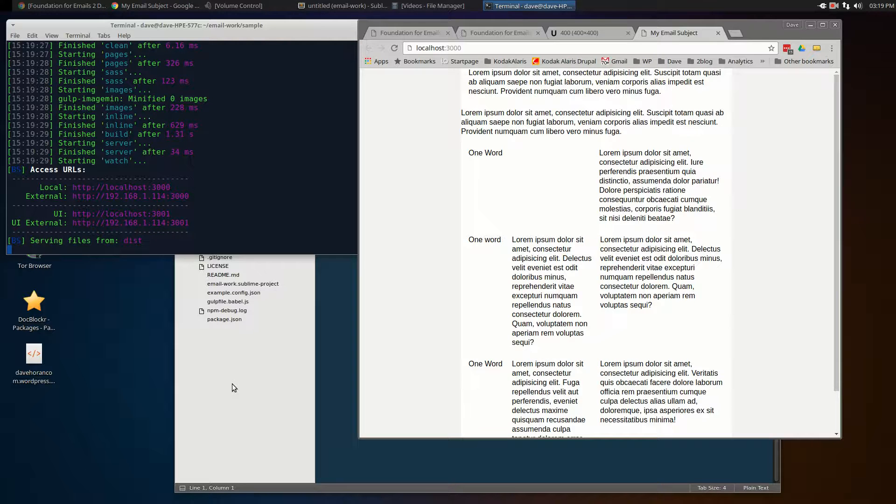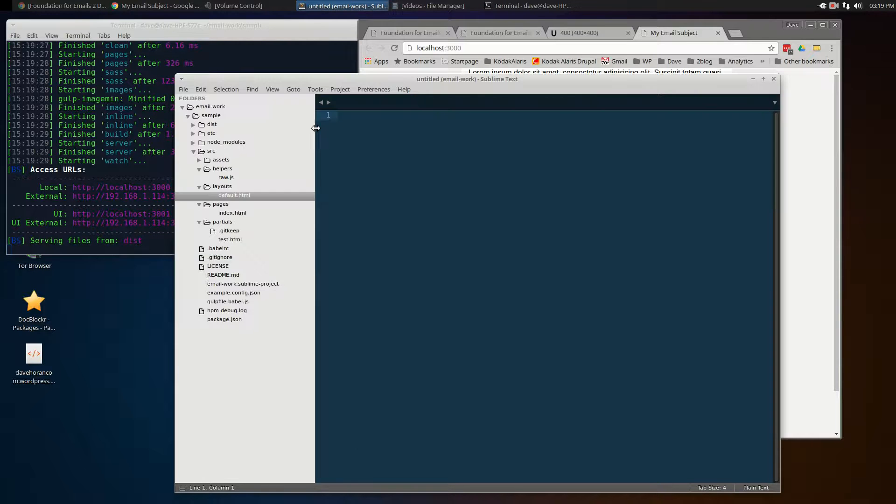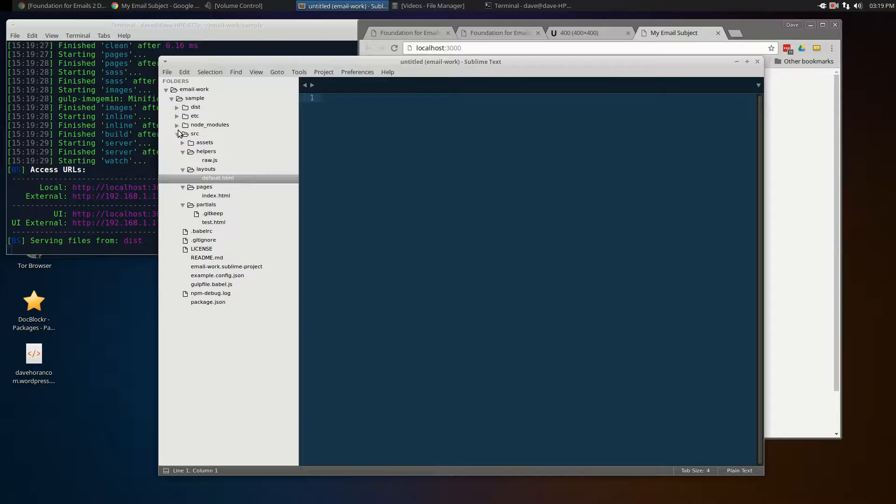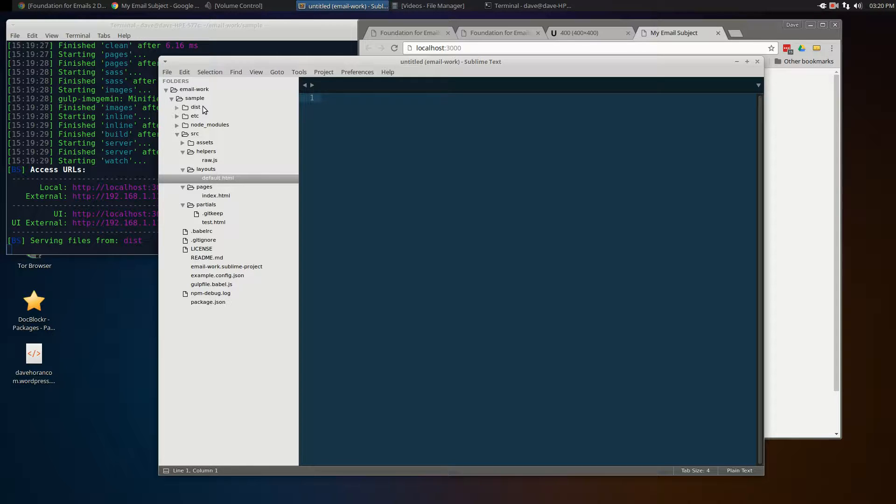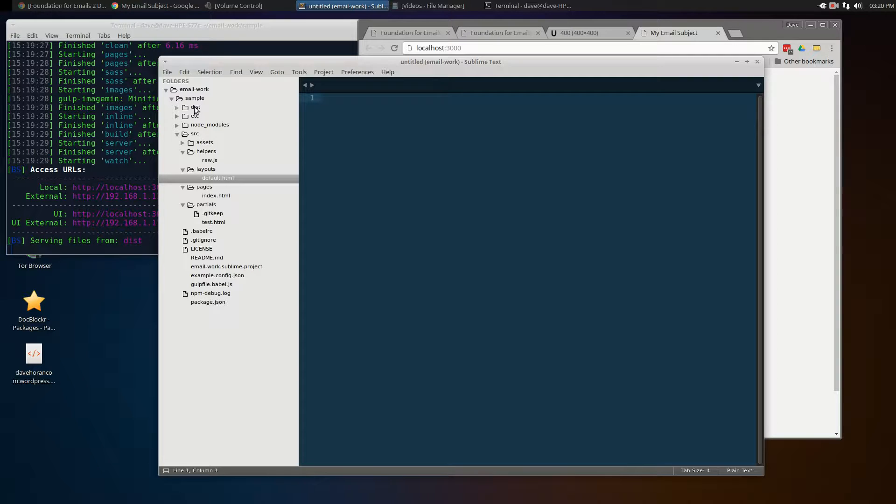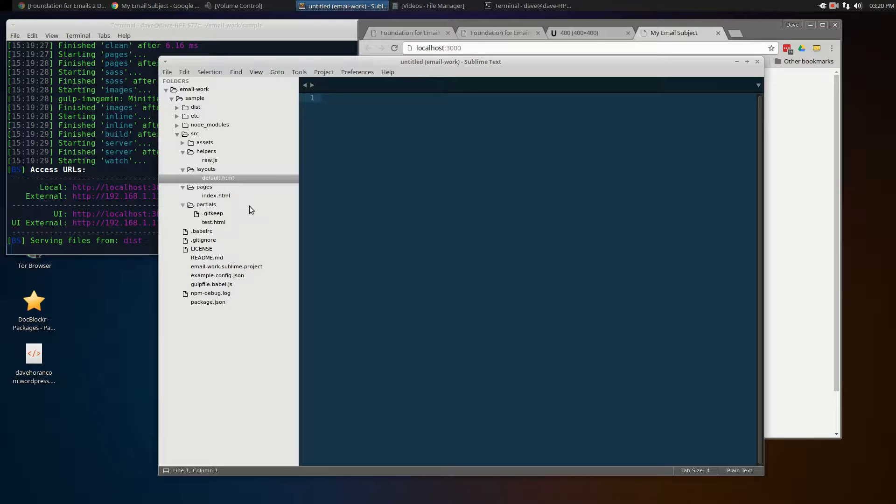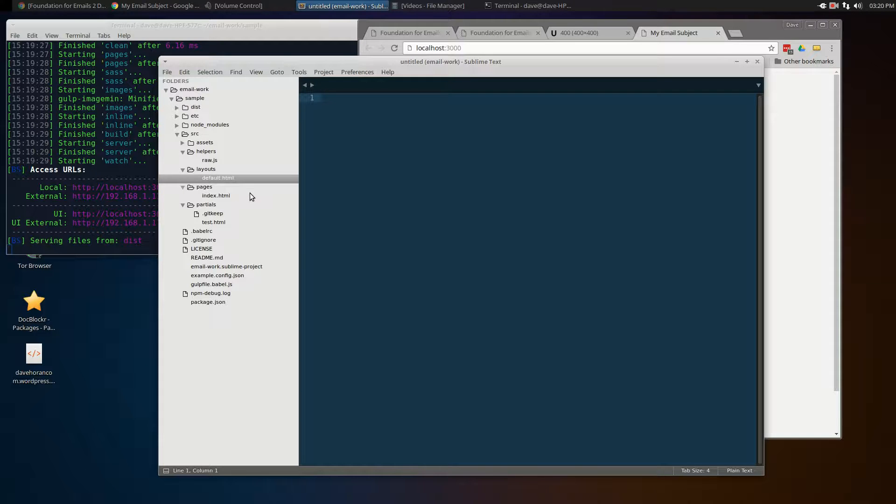Let's take a look at the directory structure here. As we noted last time, there's two main areas: you've got the source directory and distribution. Source is where you're going to create all of your code, and distribution is where things that are compiled and ready for distribution get created by the system. With any of these systems, you're going to have some sort of templating system in place, and this one has three different levels to it.